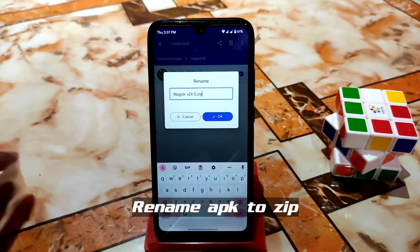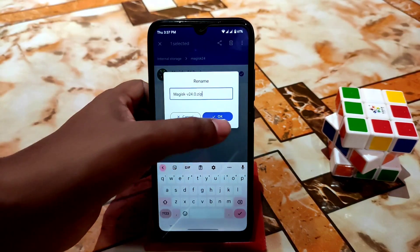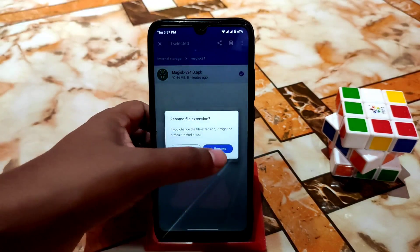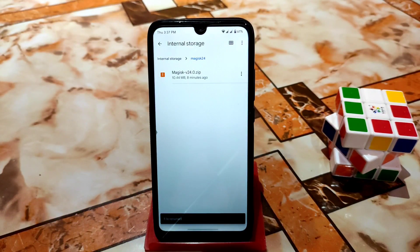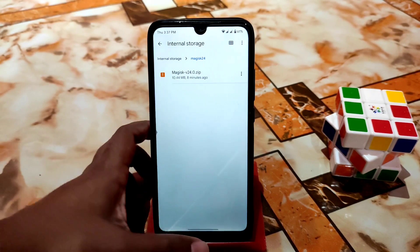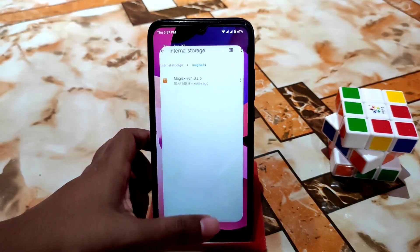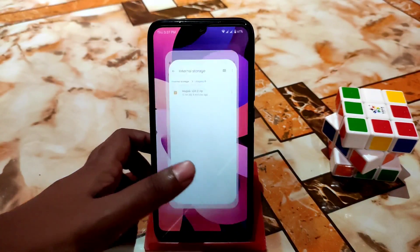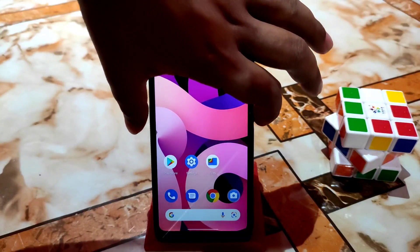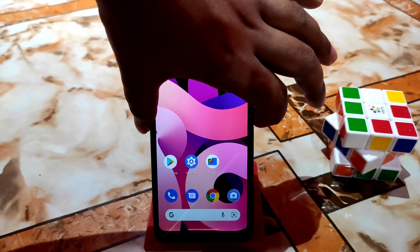I already renamed it — you can see the APK file has been renamed to a ZIP file, so now you are good to go. Boot your device into recovery to flash this file. I'm booting into OrangeFox recovery.